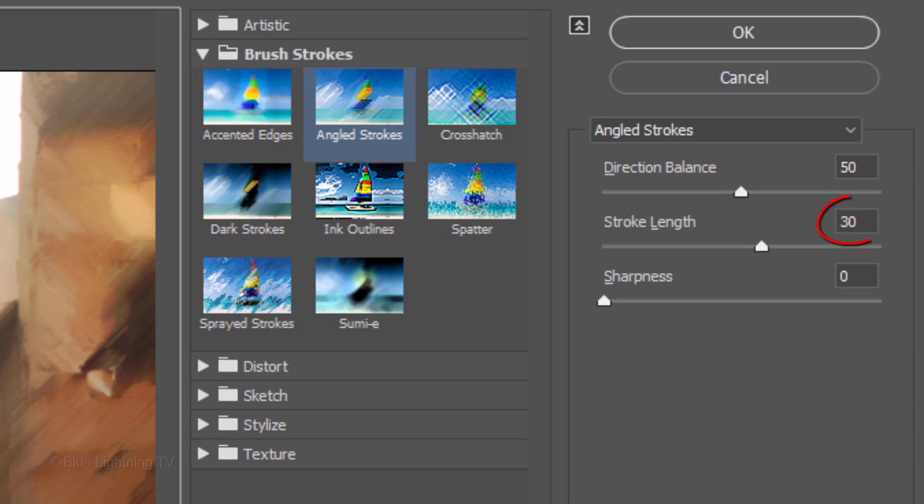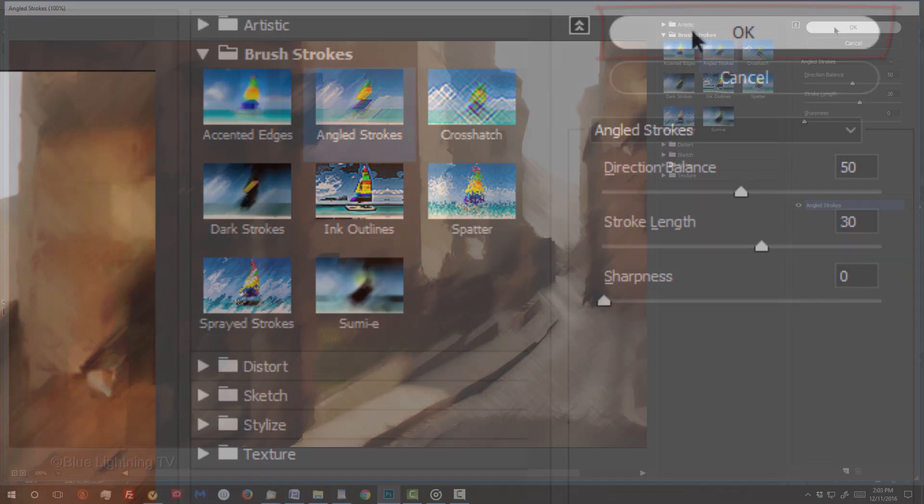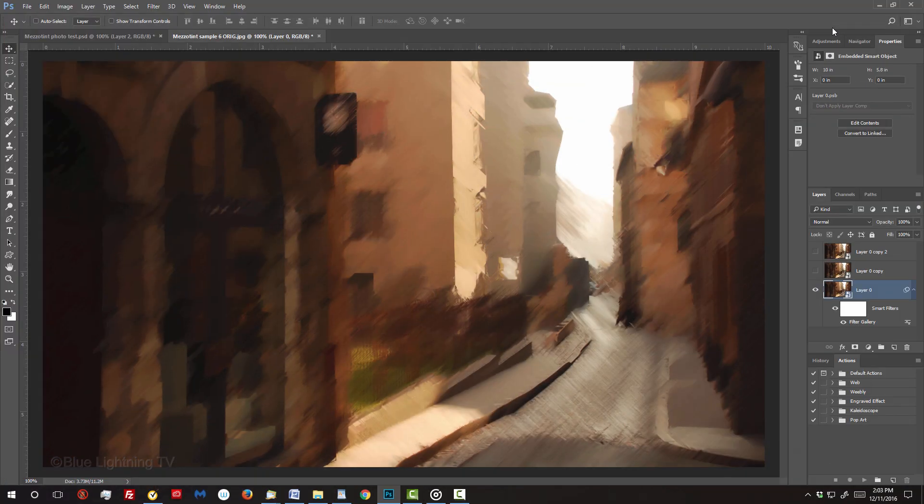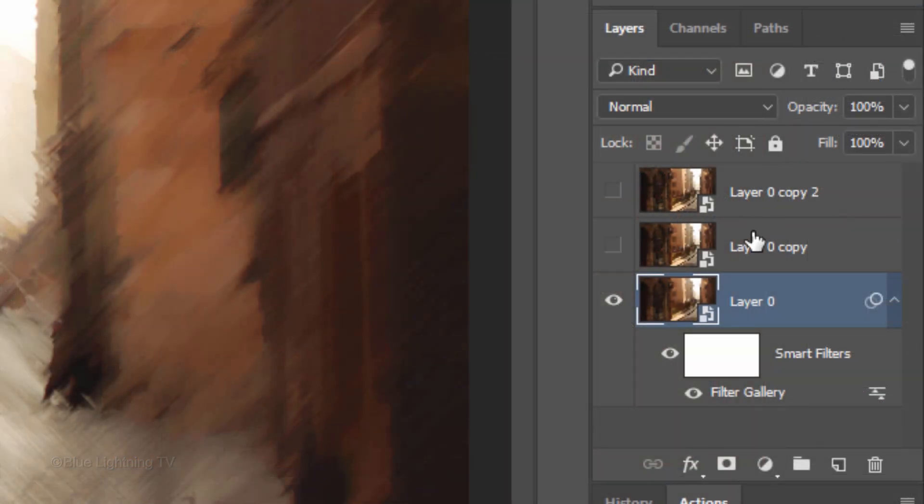The Stroke Length 30 and the Sharpness 0. Name the bottom layer Angled Strokes.